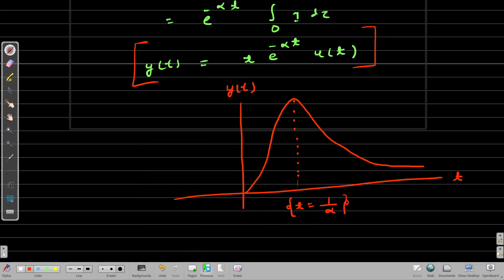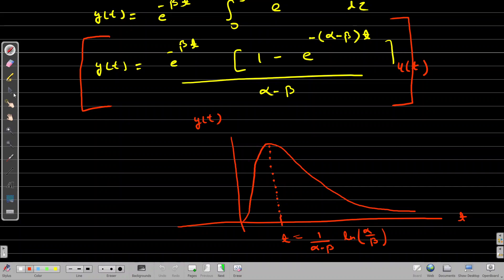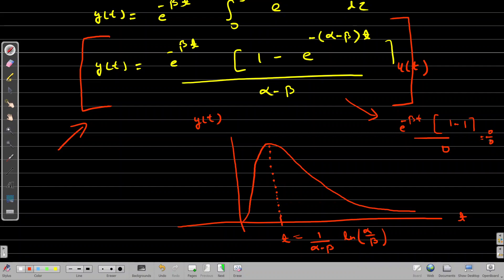Keep in mind we can also find the response in the second case when alpha equals beta from the first expression. If we put alpha equal to beta, we get e^(−K·β·t) times [1 − e^(−K·0)] / [K·(α−β)], which gives 0/0. If we apply L'Hôpital's rule then we can solve and find the response for alpha equal to beta from the first expression as well. Thank you.